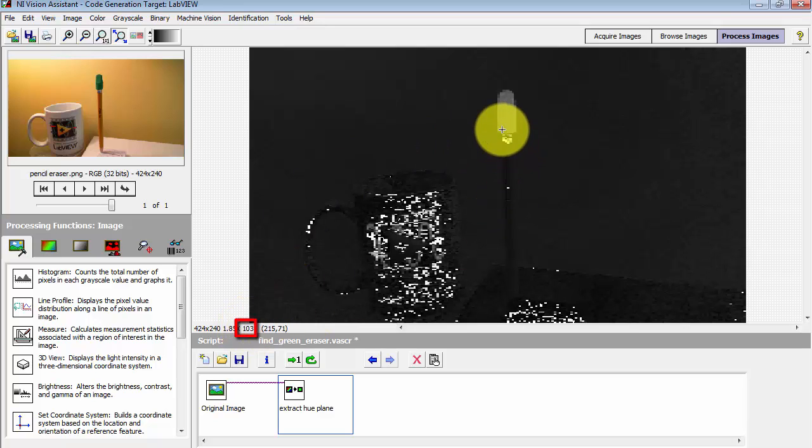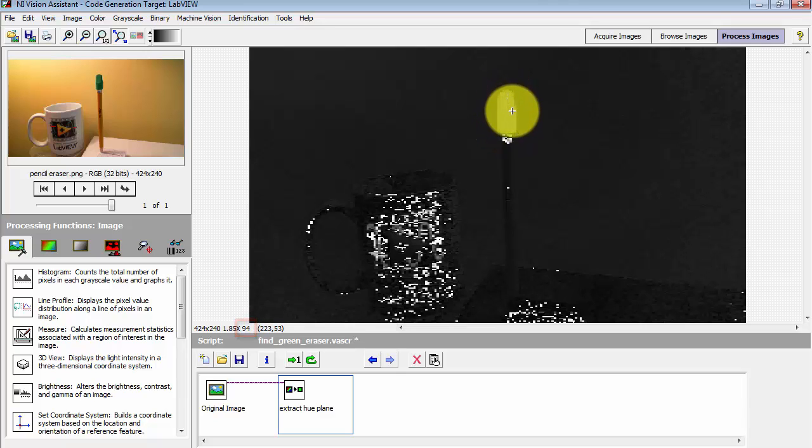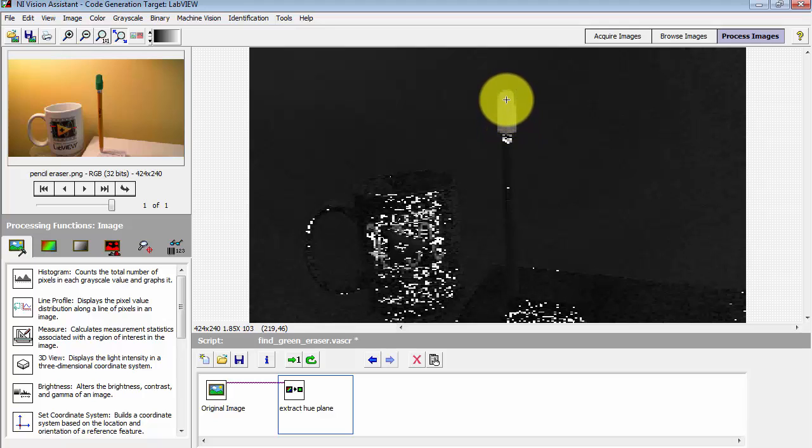Let's look right here. I've extracted the hue plane and evidently the hue values kind of range in that zone of about 80 to 100 or thereabouts.